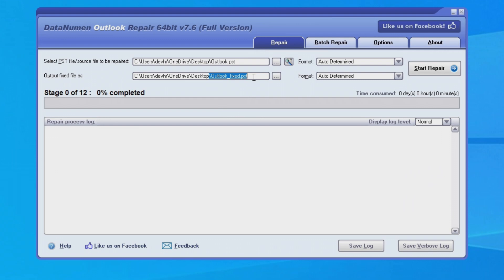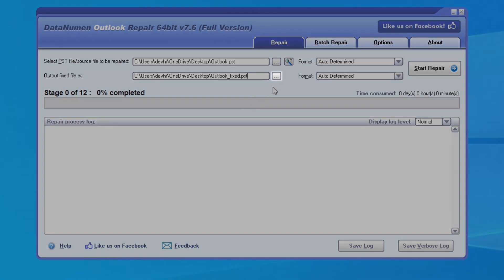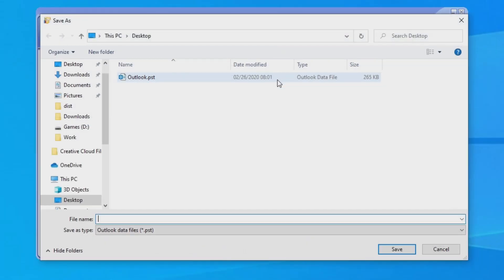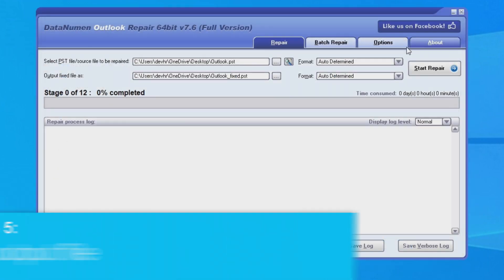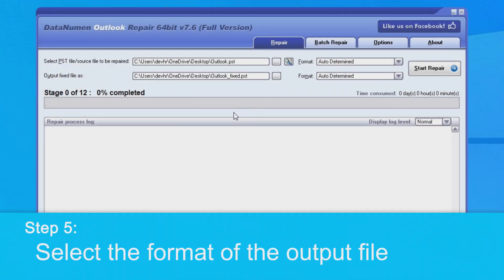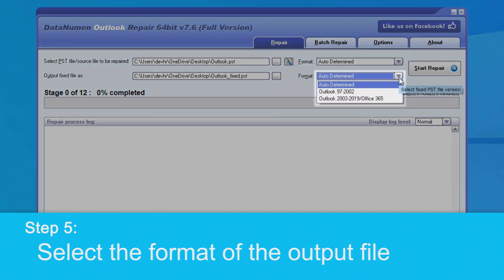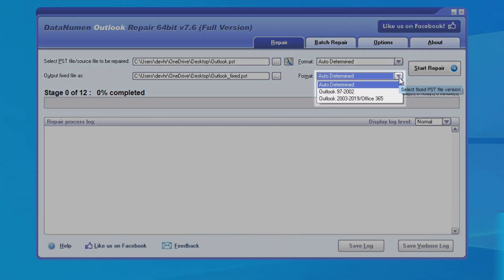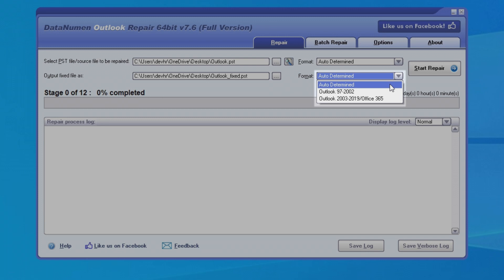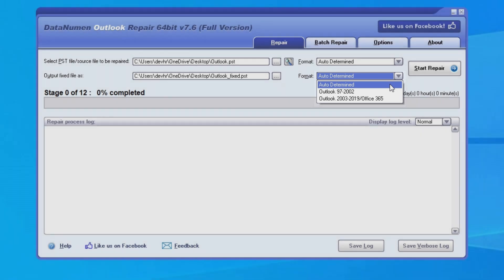If you would like to use a different name or save it under a different location, you can set it in this field or click the button on the right to browse to the folder to save it to. As before, you can select the format of the fixed PST file in the combo box beside the fixed file edit box. If you leave the format as auto-determined, then Outlook Repair will generate the fixed PST file compatible with the Outlook installed on your local computer.